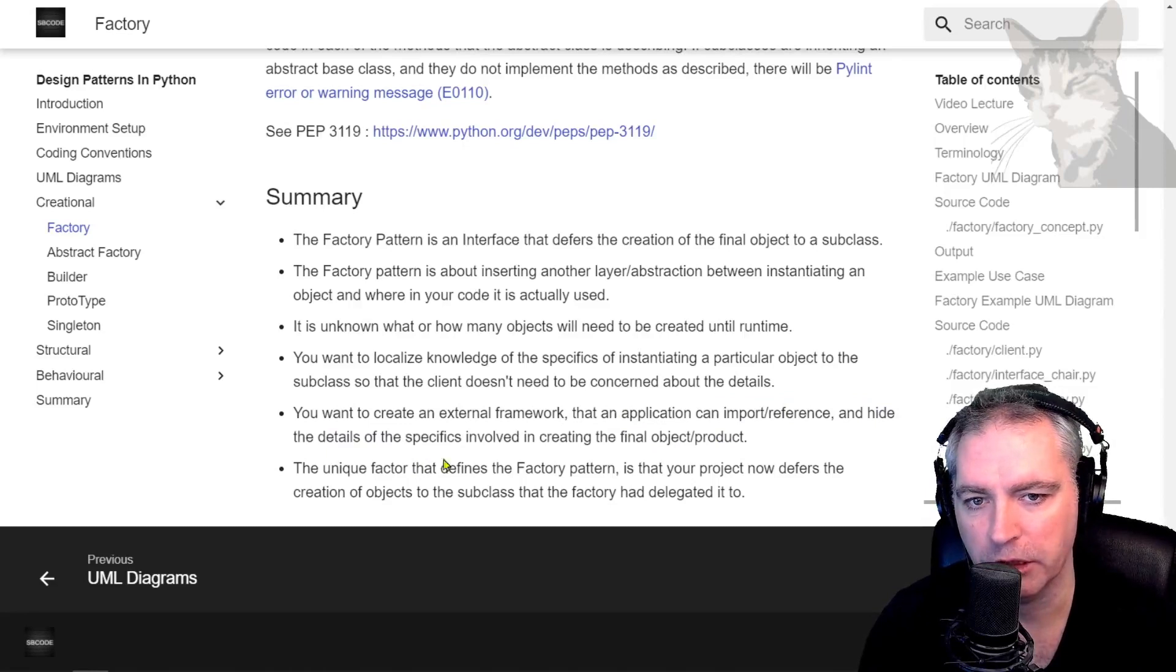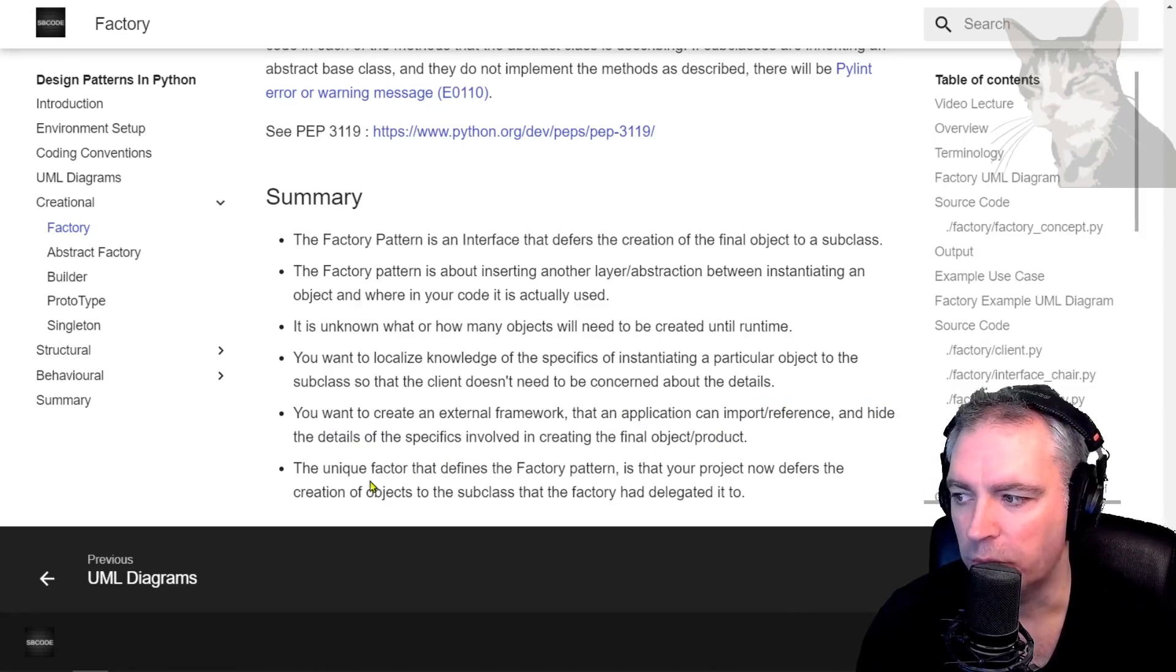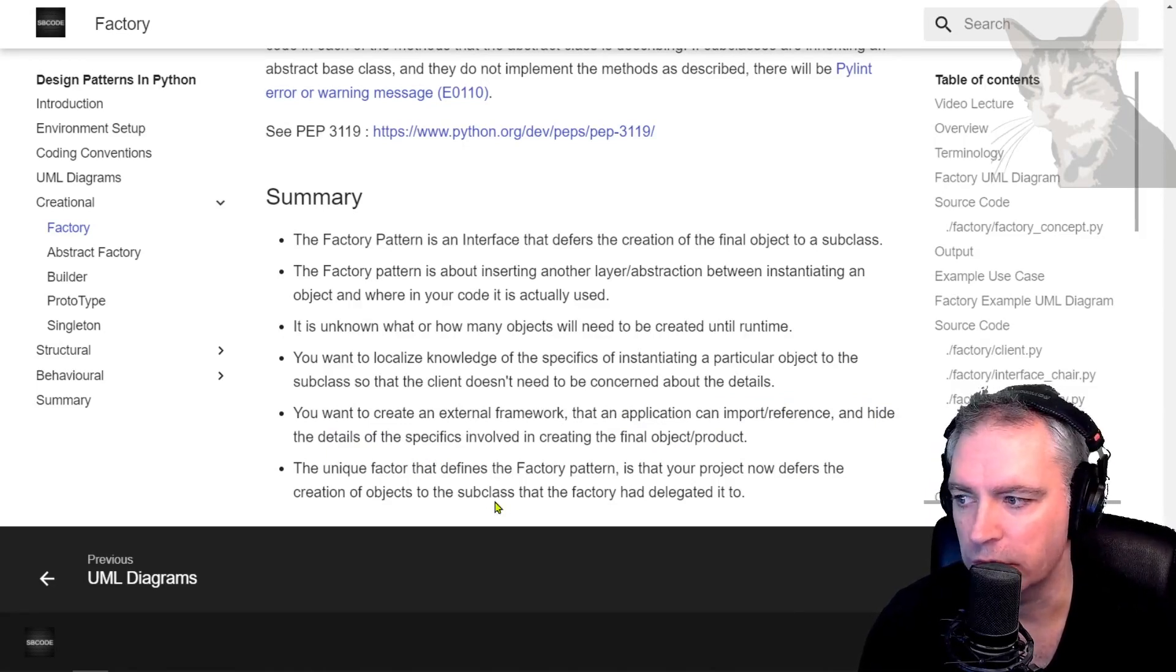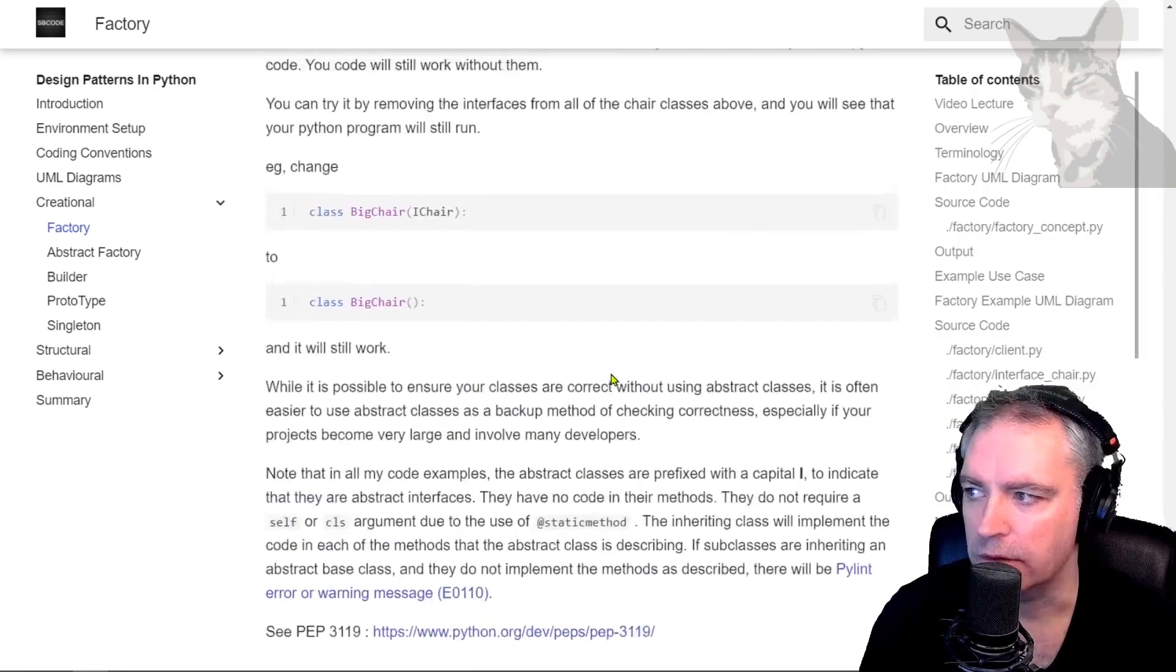So it's allowing you to hide the details of the specifics involved in creating the final object or product. Okay, so and especially the unique factor about the factory pattern is that the object creation is now deferred to the subclass that the factory has delegated it to.